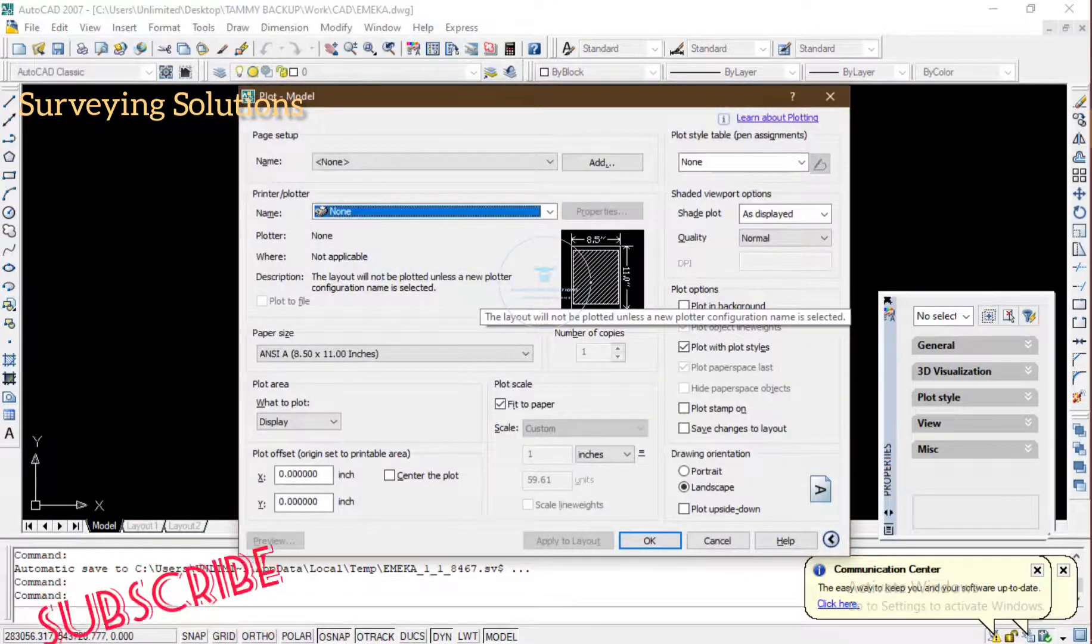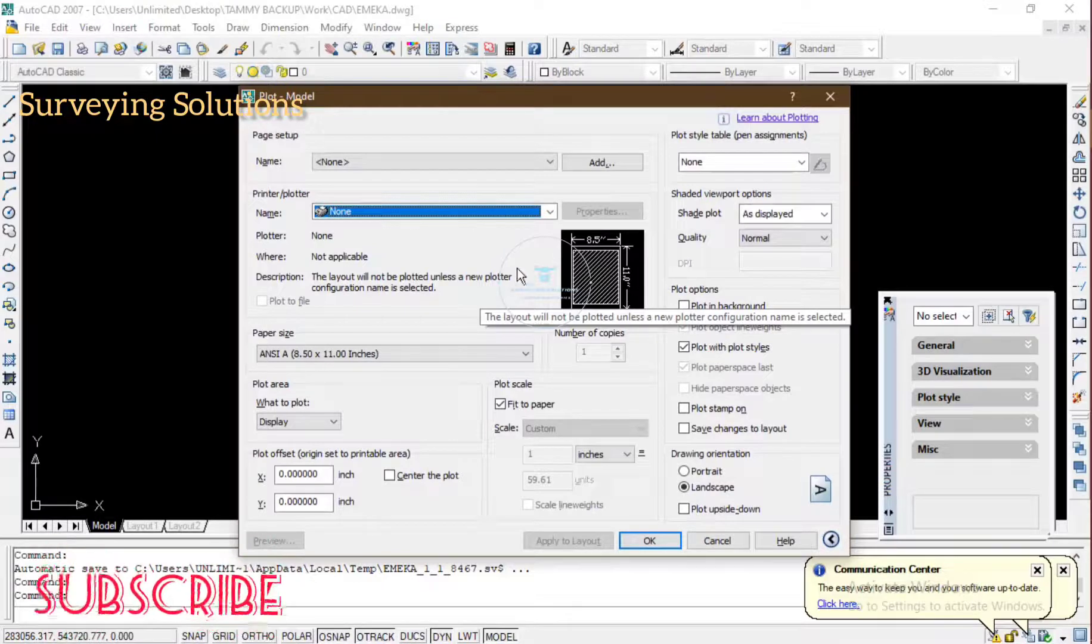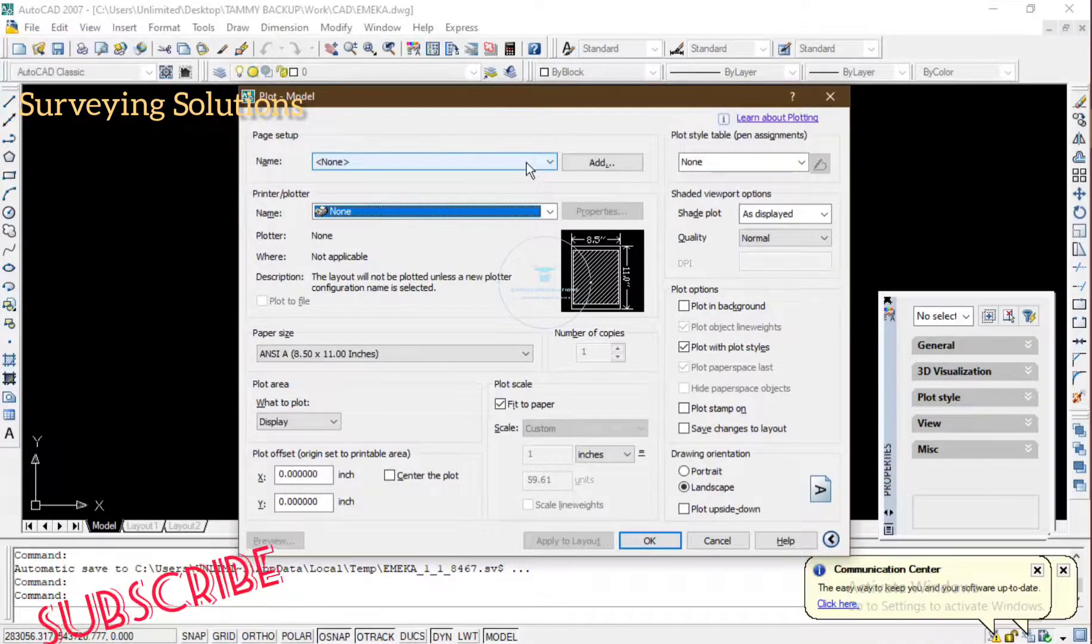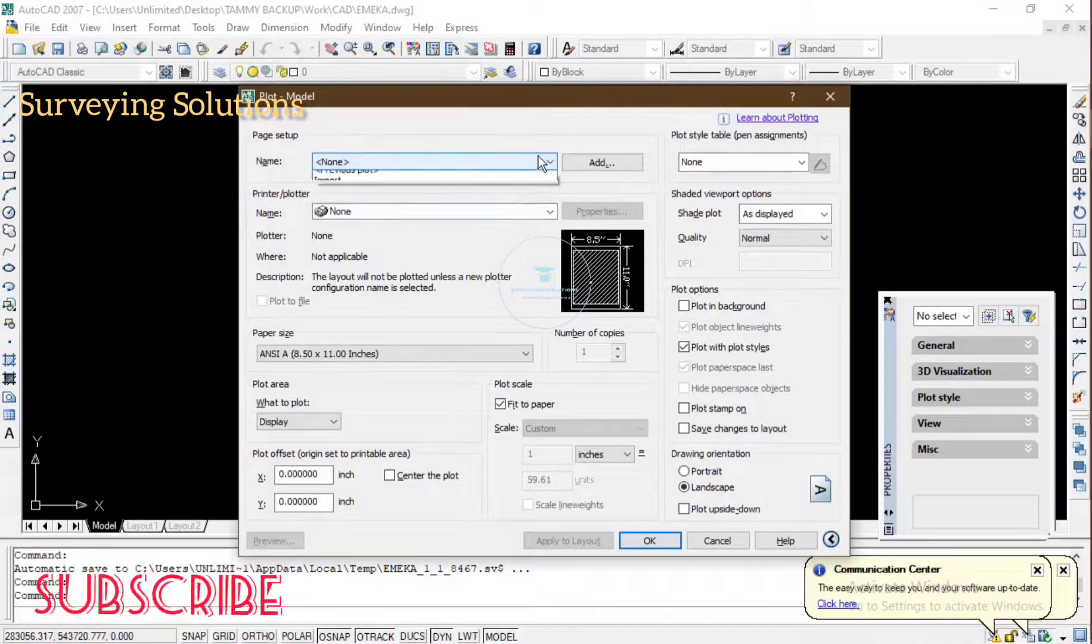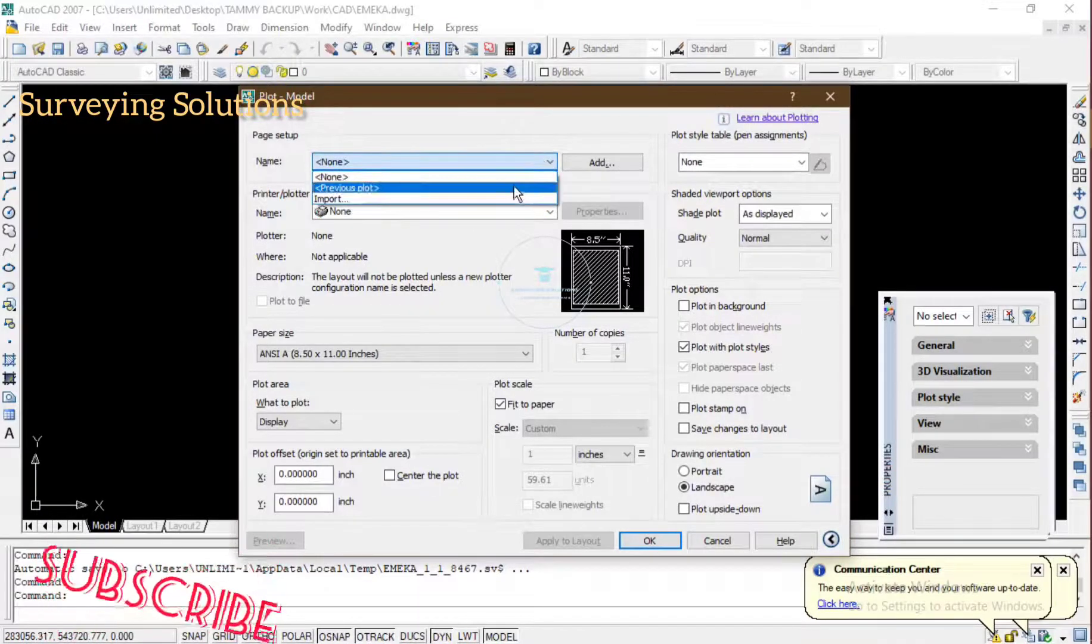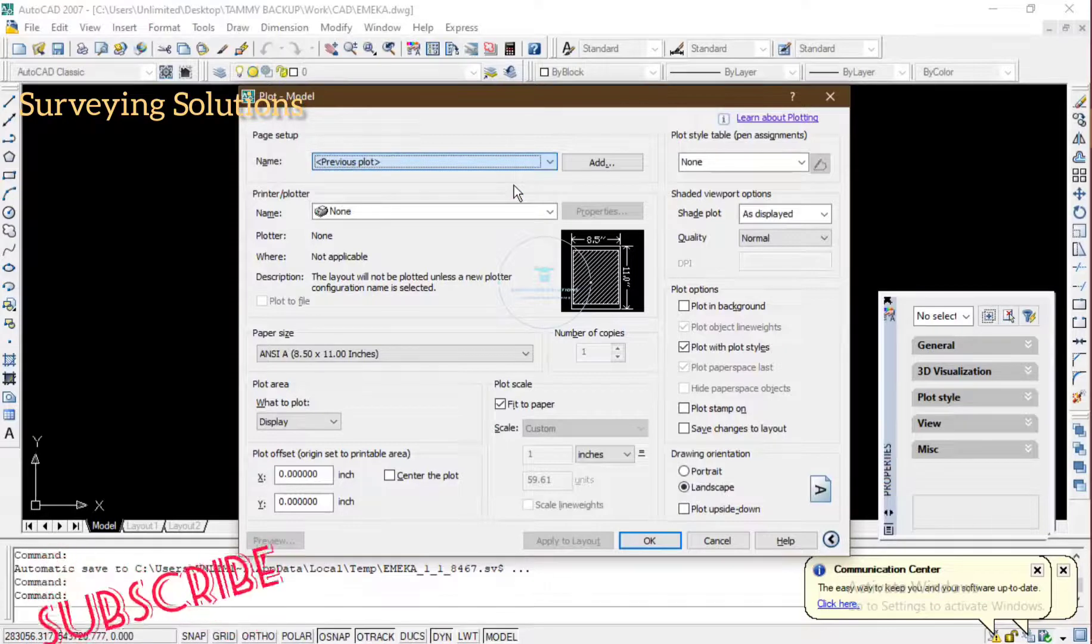So you say Ctrl+P and it takes you to the plot model where you can actually plot. The first thing now is that the page setup - you come to previous plot.